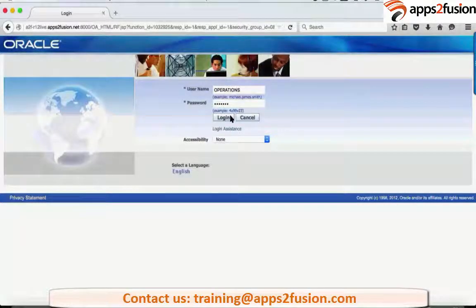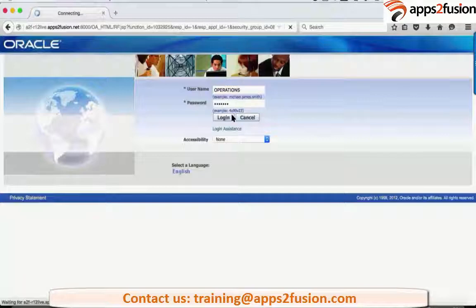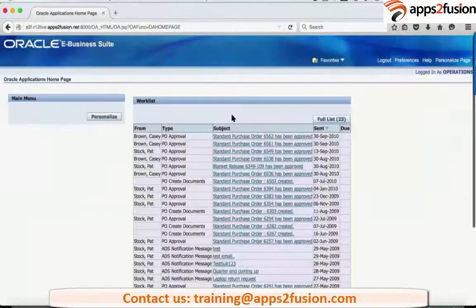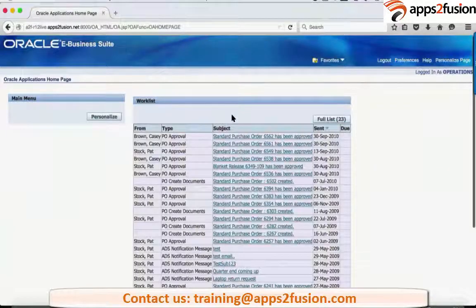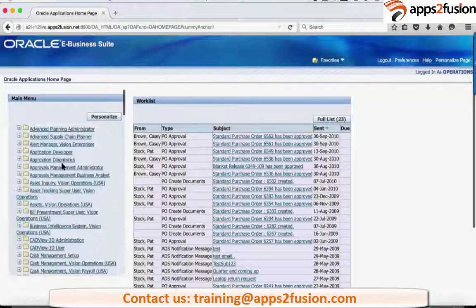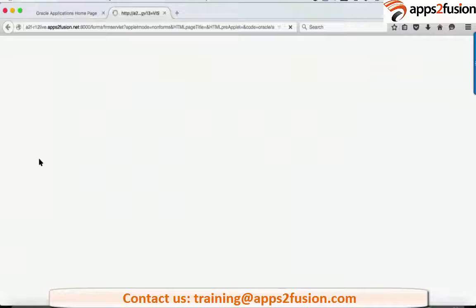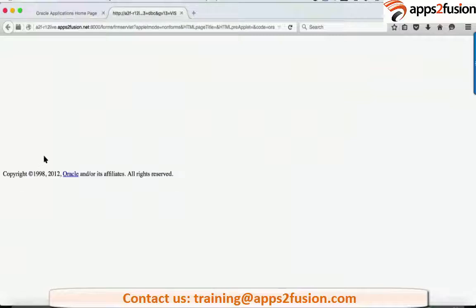You guys can see my screen which is operations, and I'll just go into any of the professional screens to begin with.